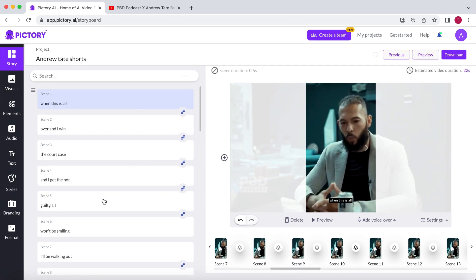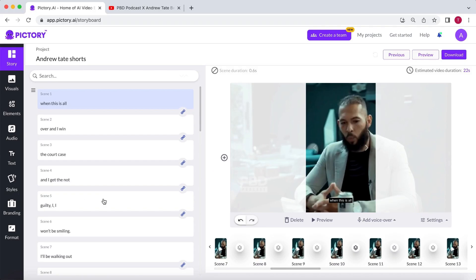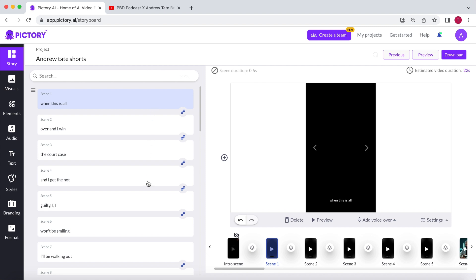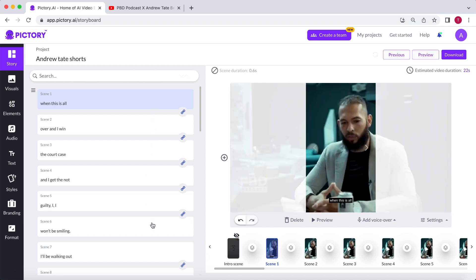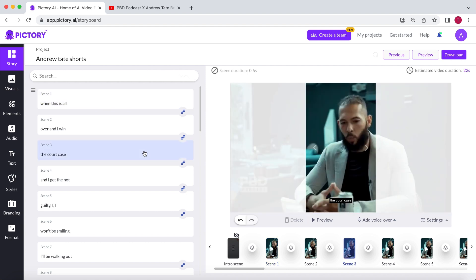Sometimes, you will see link icons on the left indicating that the scenes are linked to each other because they are part of one sentence. If I were to replace one of these scenes with a piece of b-roll footage, it would replace every linked scene with the same part of the footage. For those who don't know what I mean by b-roll footage, it refers to mostly stock footage used to enhance videos.